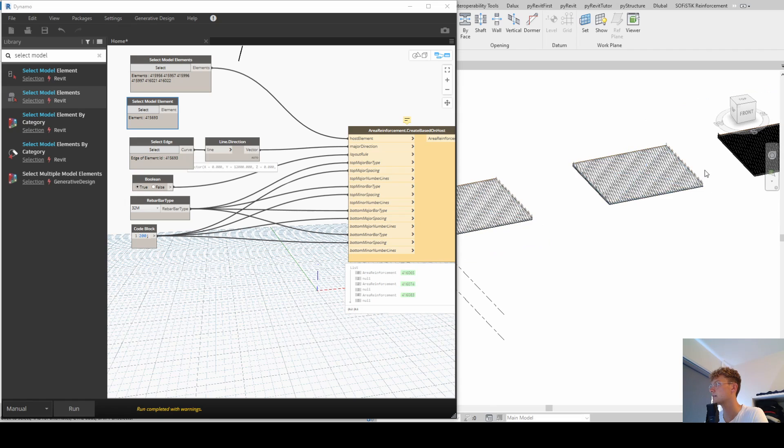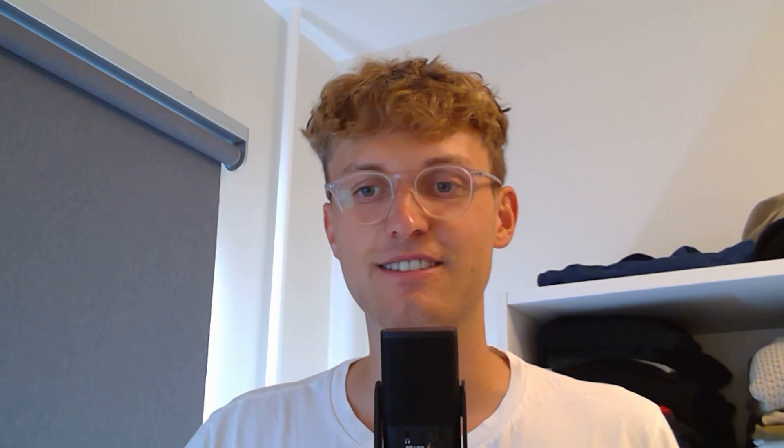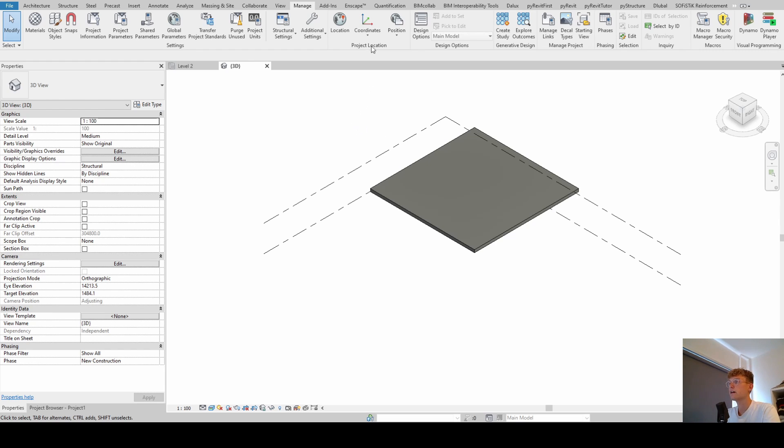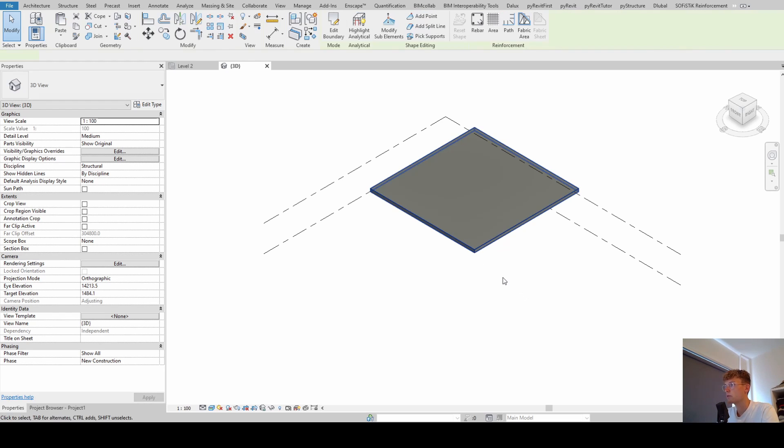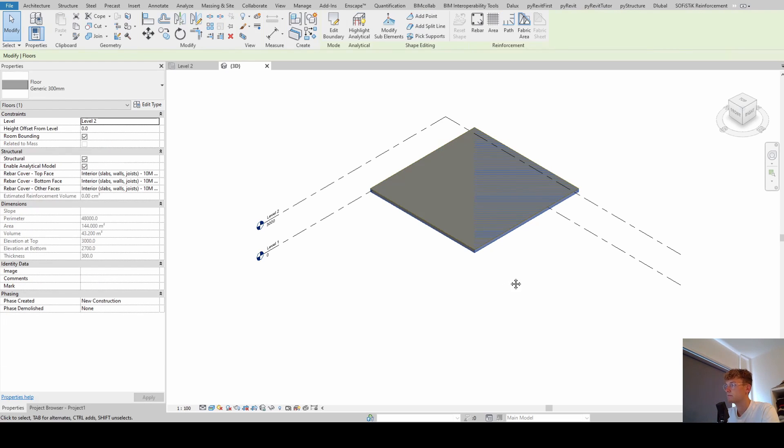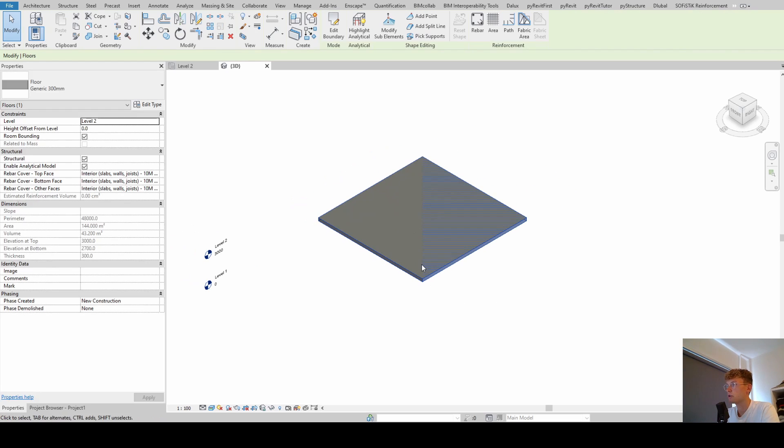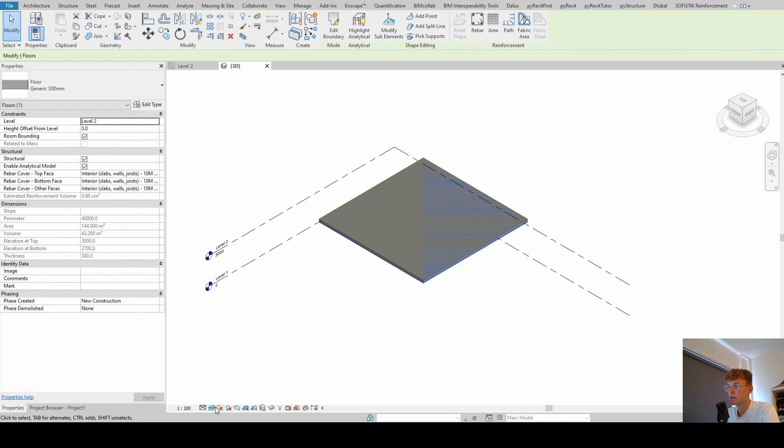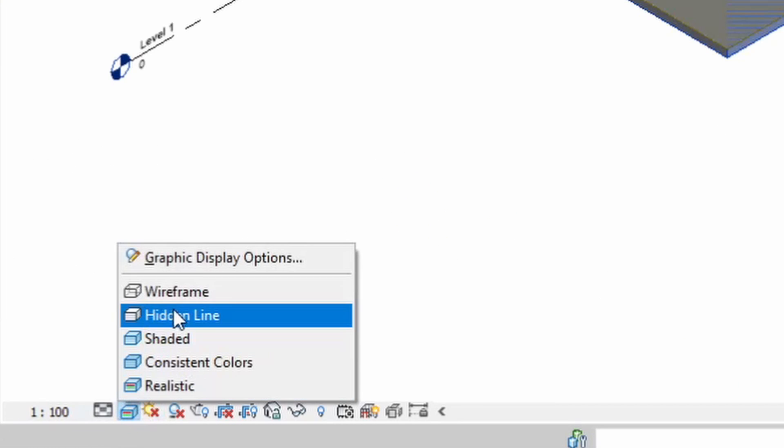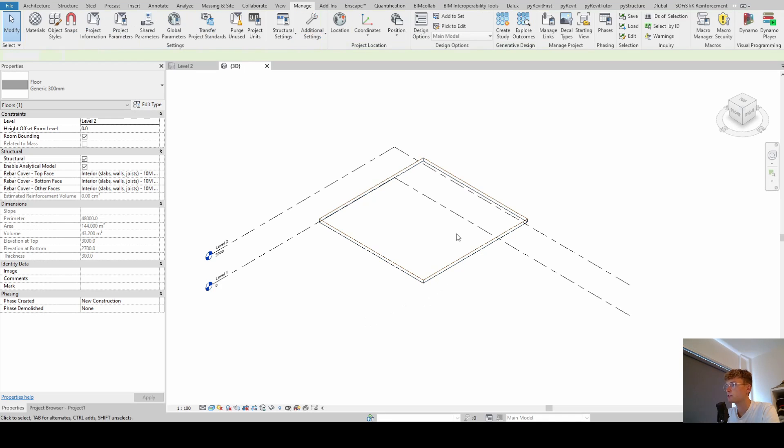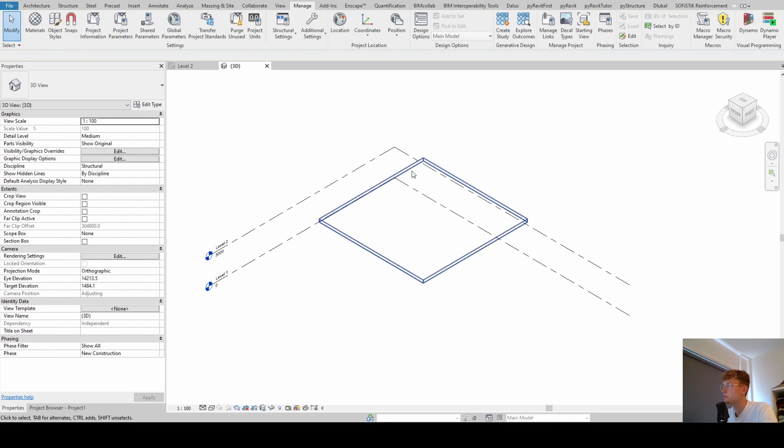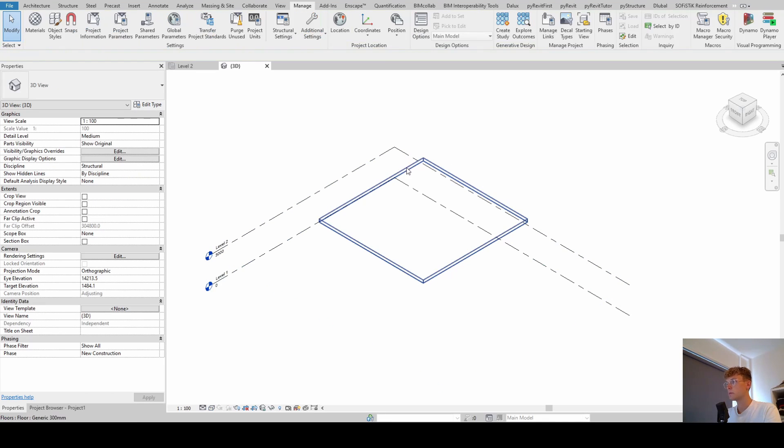So, let's get started. Alright, so what I already prepared for this tutorial is that I opened up a new project in Revit 2021 and I modeled a concrete slab which looks like this. I'm going to change this presentation mode to wireframe so we can see all the rebars which we modeled better.